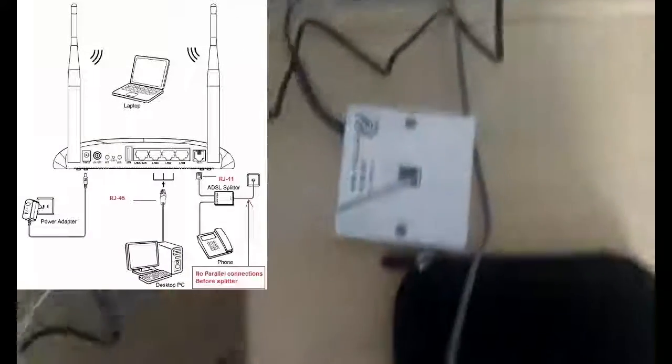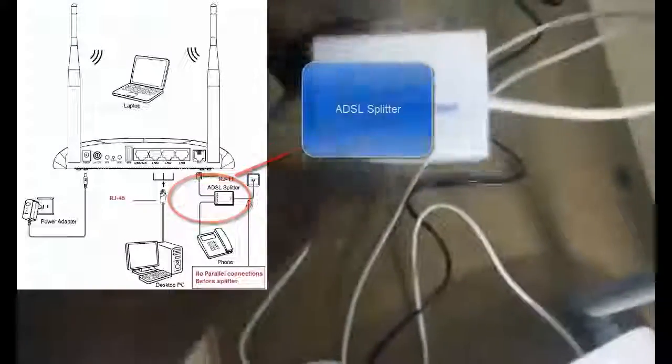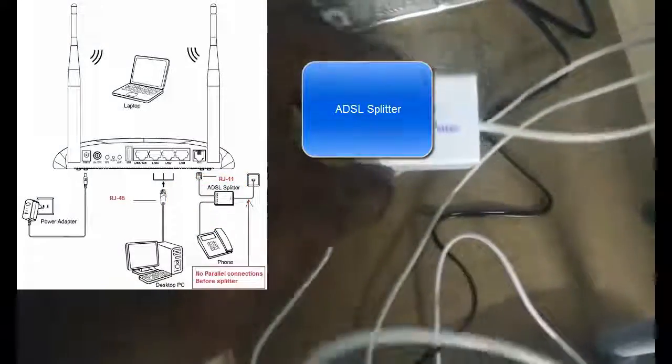Here you see this is the BSNL broadband connection. This wire is linked here, in the phone connection. This wire is connected to the phone symbol, and another end of this wire should be connected to our landline. Here you can see like this.